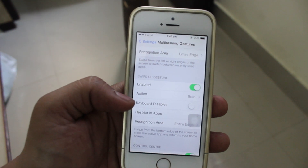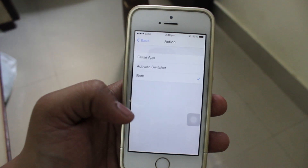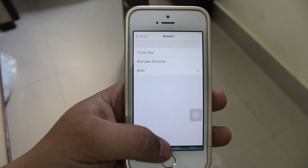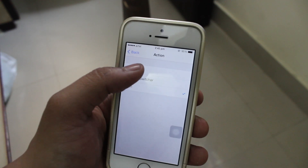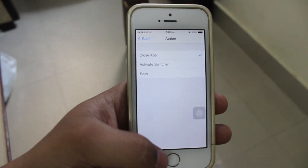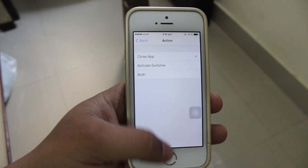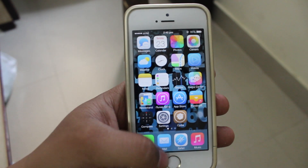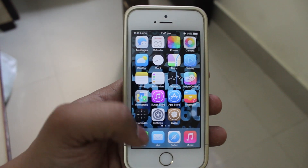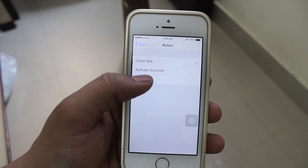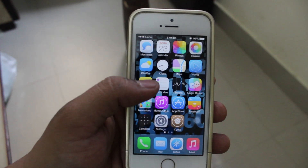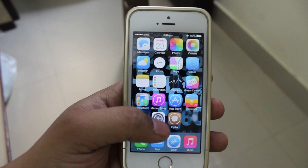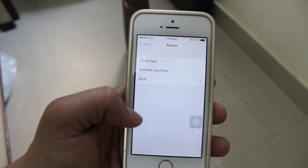Enable it. And if you want to keep the action as close application, activate switcher, or both, it might help you to some extent. As you can see, if I just tap on close application, the application will be closed and you can't access the multitasking gesture. But if I keep both, at the same time your application will be closed and you can access your multitasking tray.